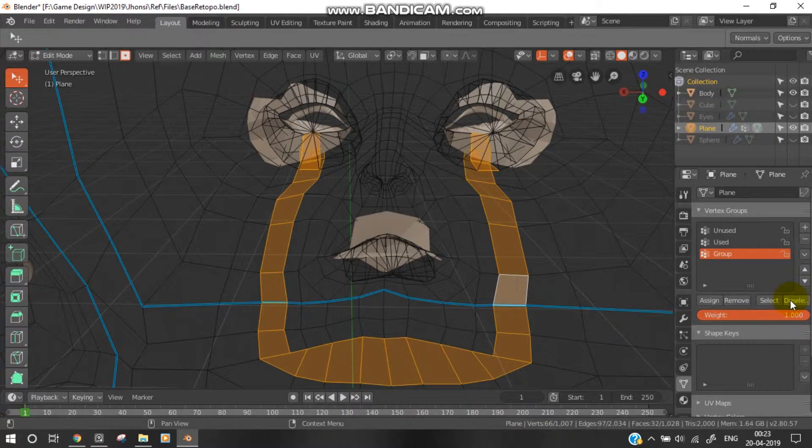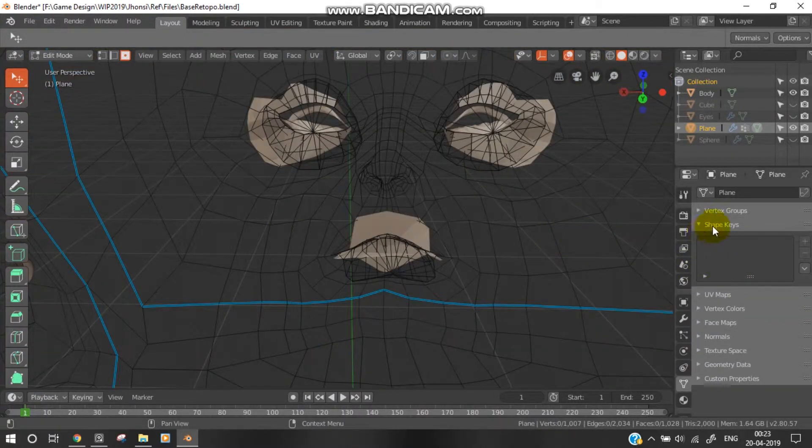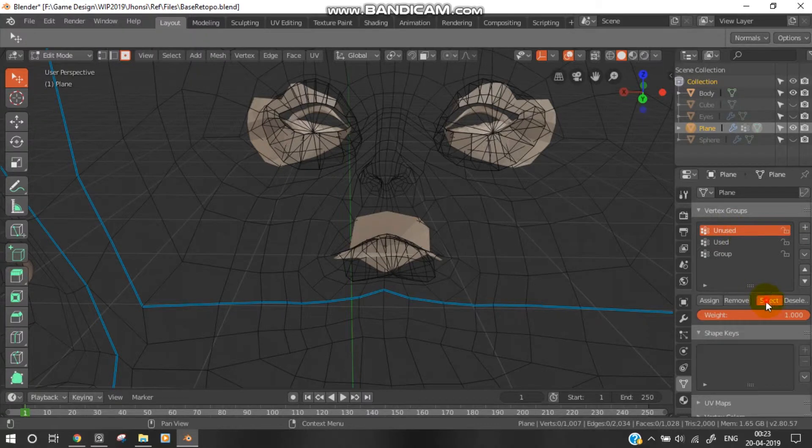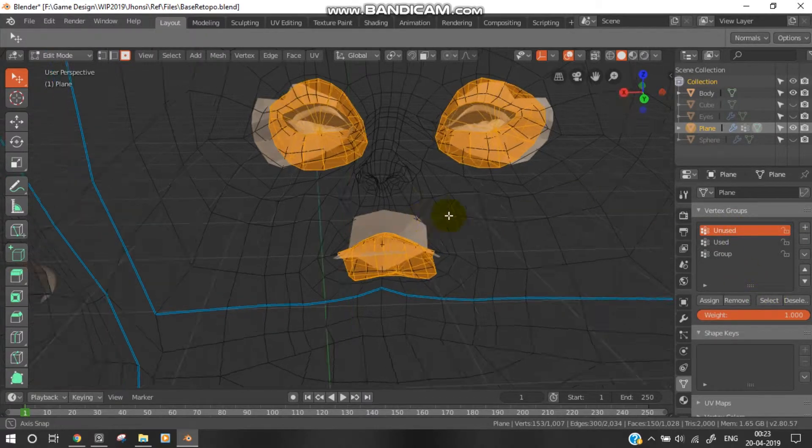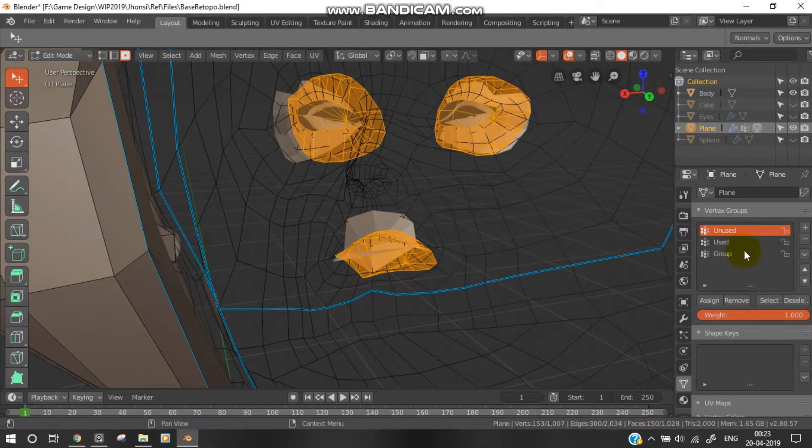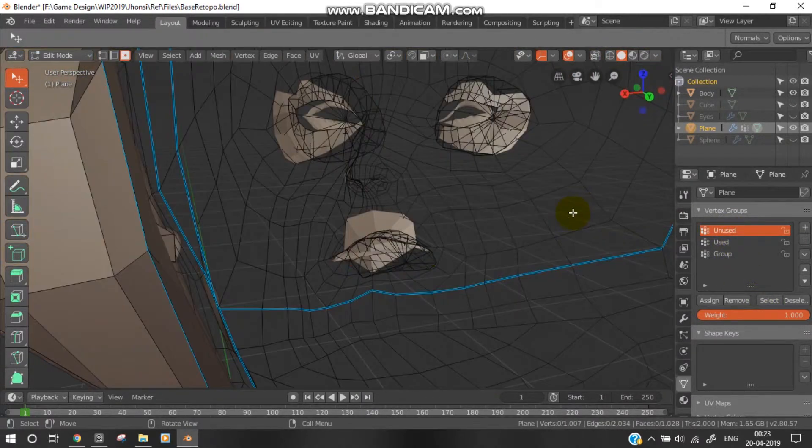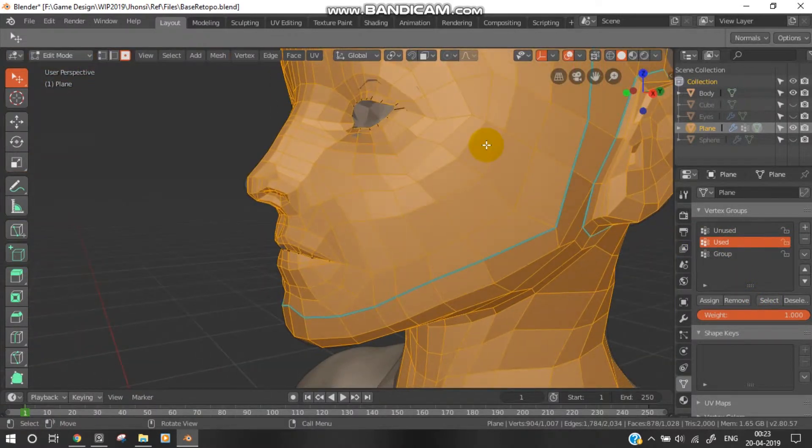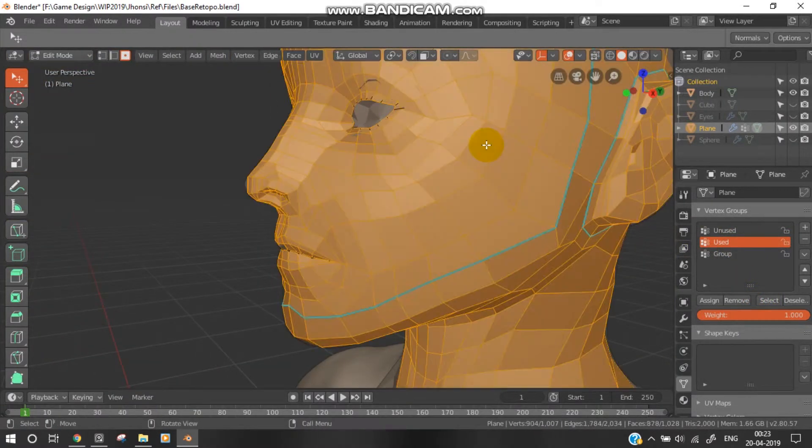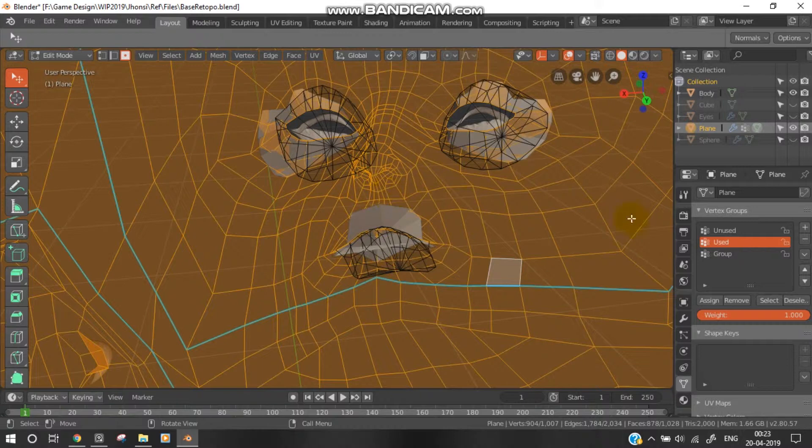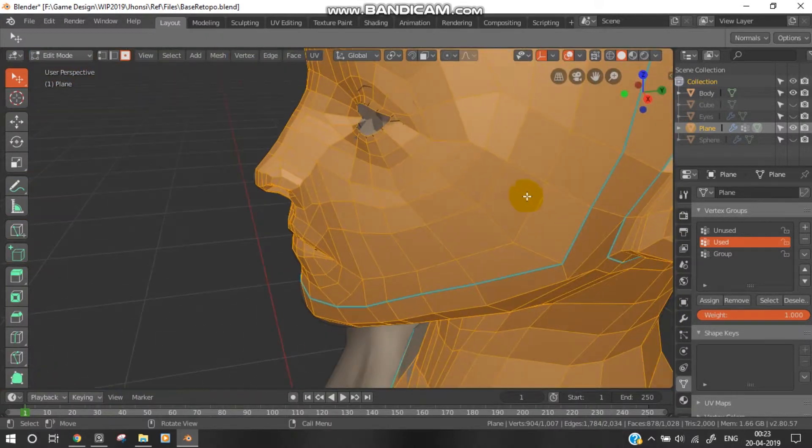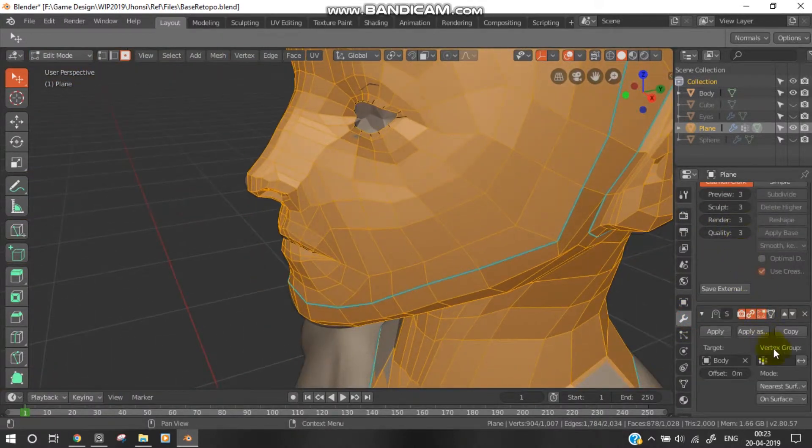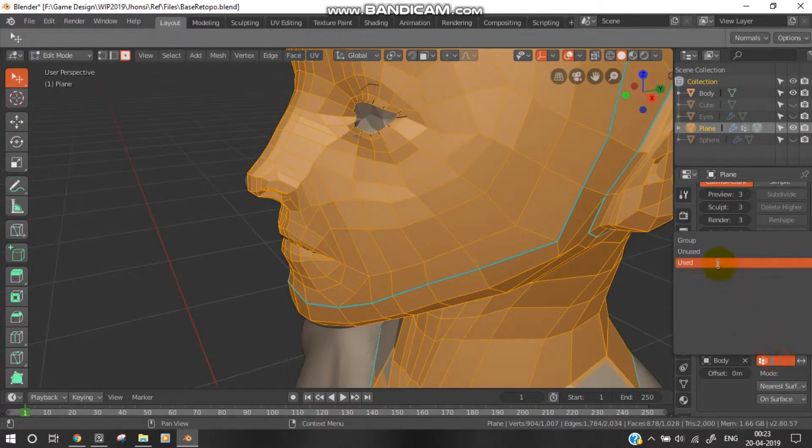This is the 'unused' group, which is the region that will not be shrink wrapped. This is the 'used' group, which is simply Control+I of the unused one. Go to the Modifier tab, then Vertex Group, and select 'used'.